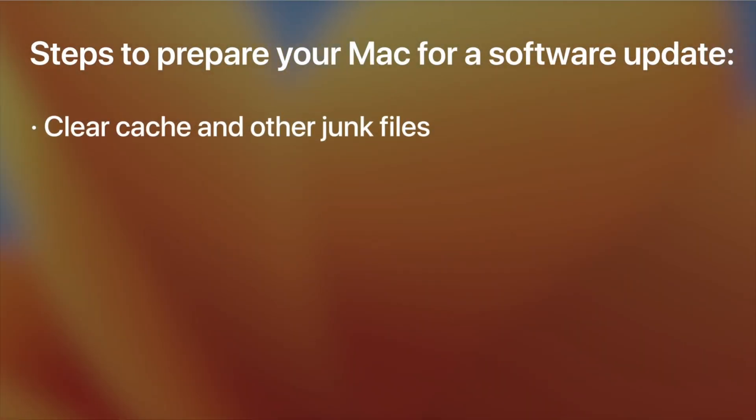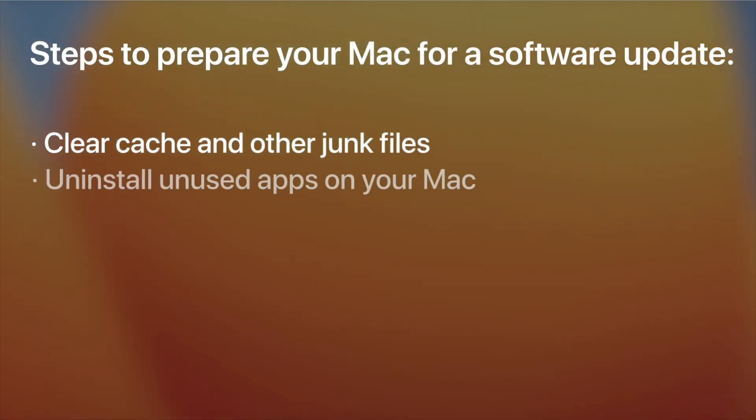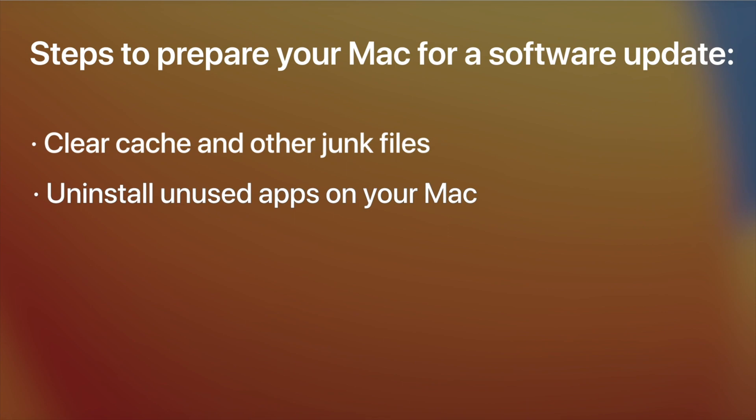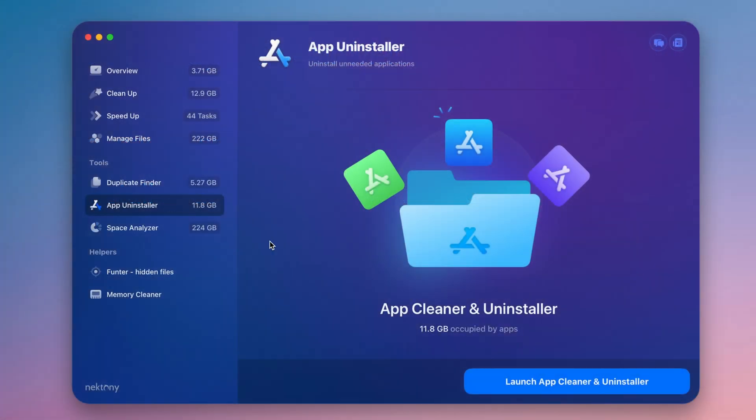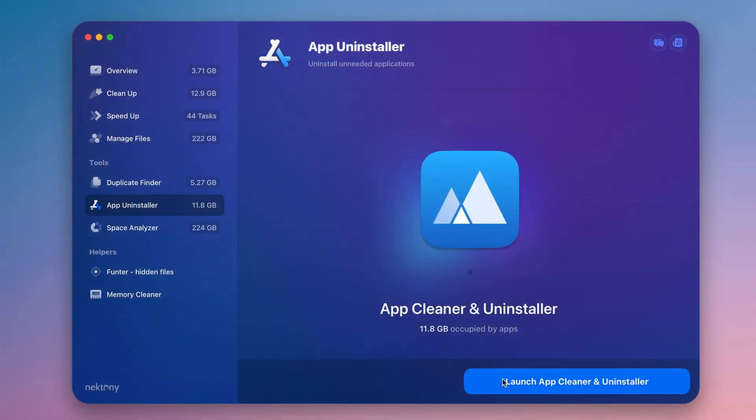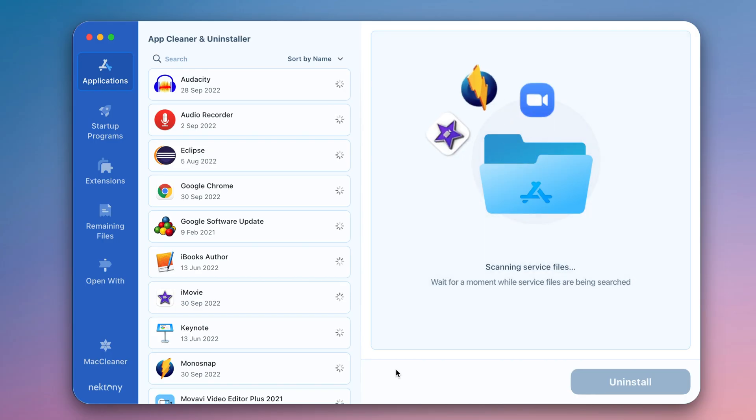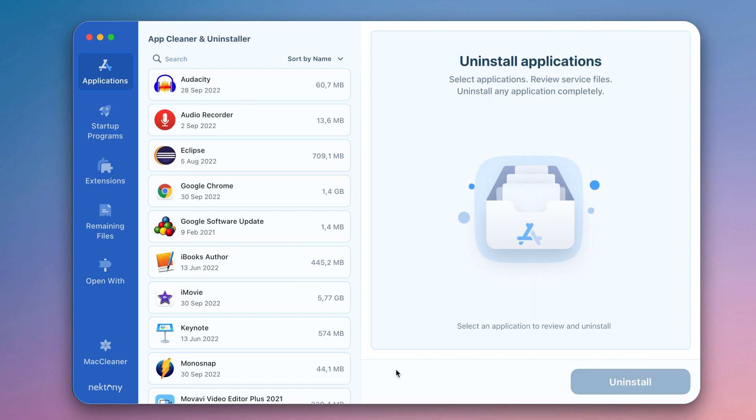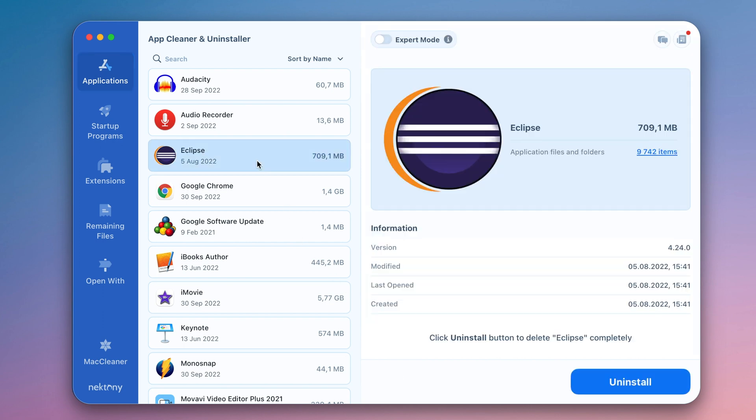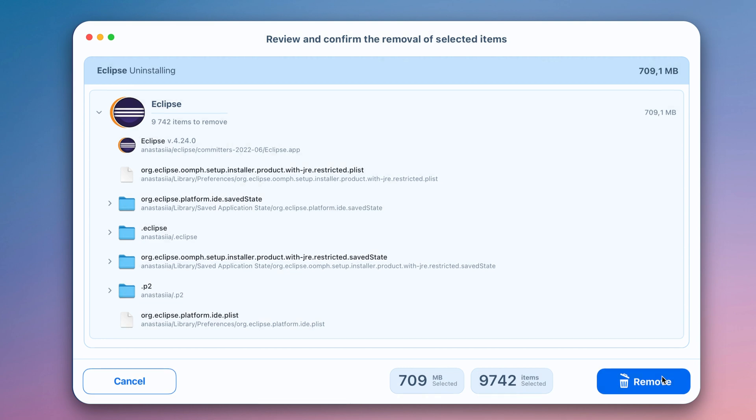2. The next step is to uninstall unused apps on your Mac. Use AppCleaner and Uninstaller from MacCleaner Pro's bundle for this. Launch the app and select all unused programs that are unnecessarily taking up space. Click to remove unnecessary apps and recover valuable space on your disk.